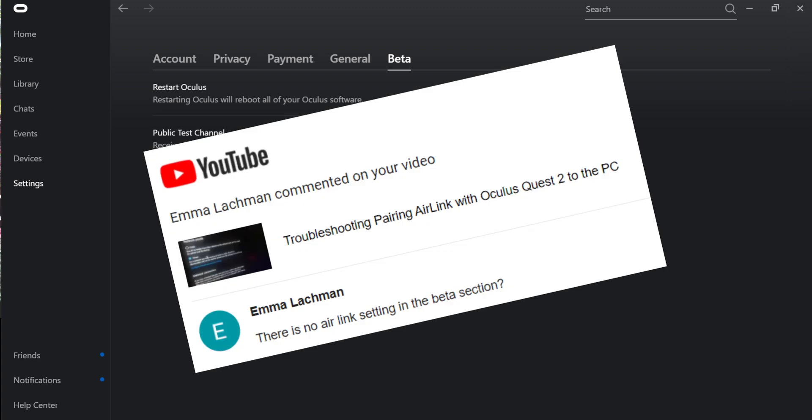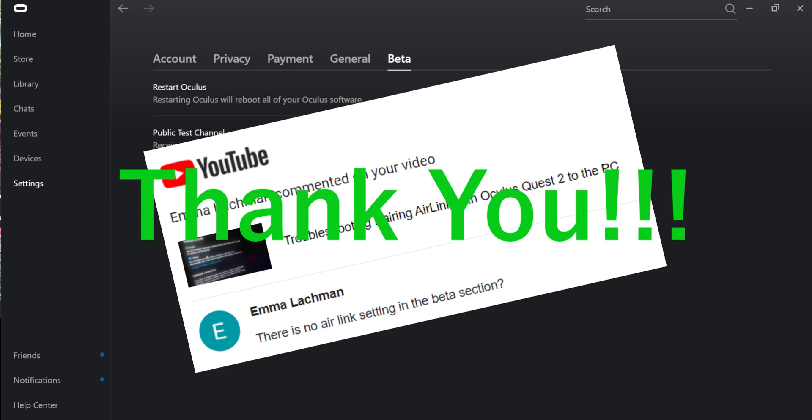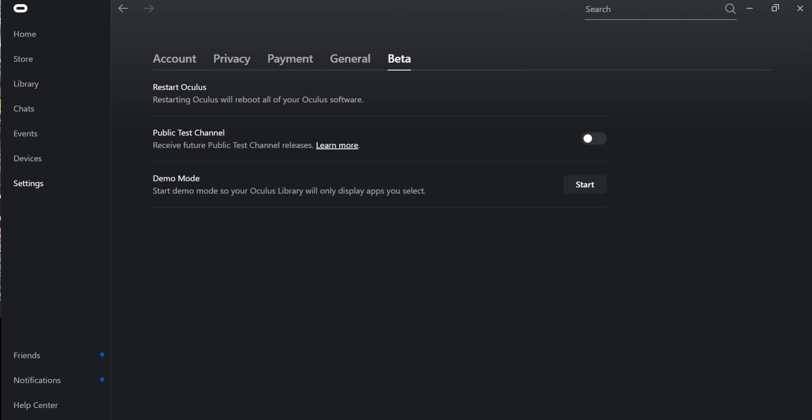one of the viewers of this channel, actually brought up that the beta release of the Oculus app was out there in the wild. And now, a lot of people have been experiencing some issues with this.